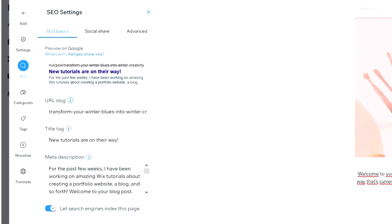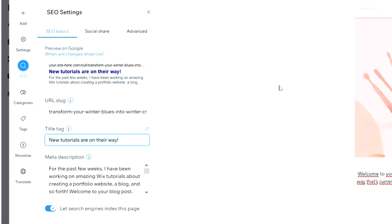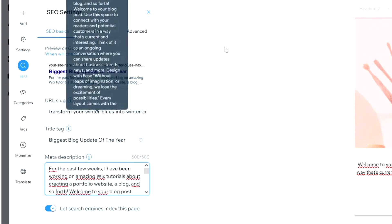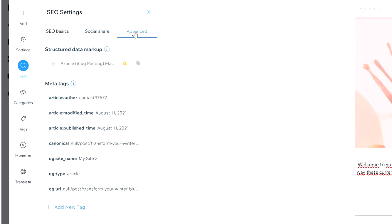In the SEO section, you can customize the URL, link your old URL to the new one, and keep your Google ranking by setting up a 301 redirect. The title tag can be different from your blog title — for example, 'Biggest Blog Update of the Year.' You also have a description field to optimize, a social share preview, and advanced settings where you can add meta tags.